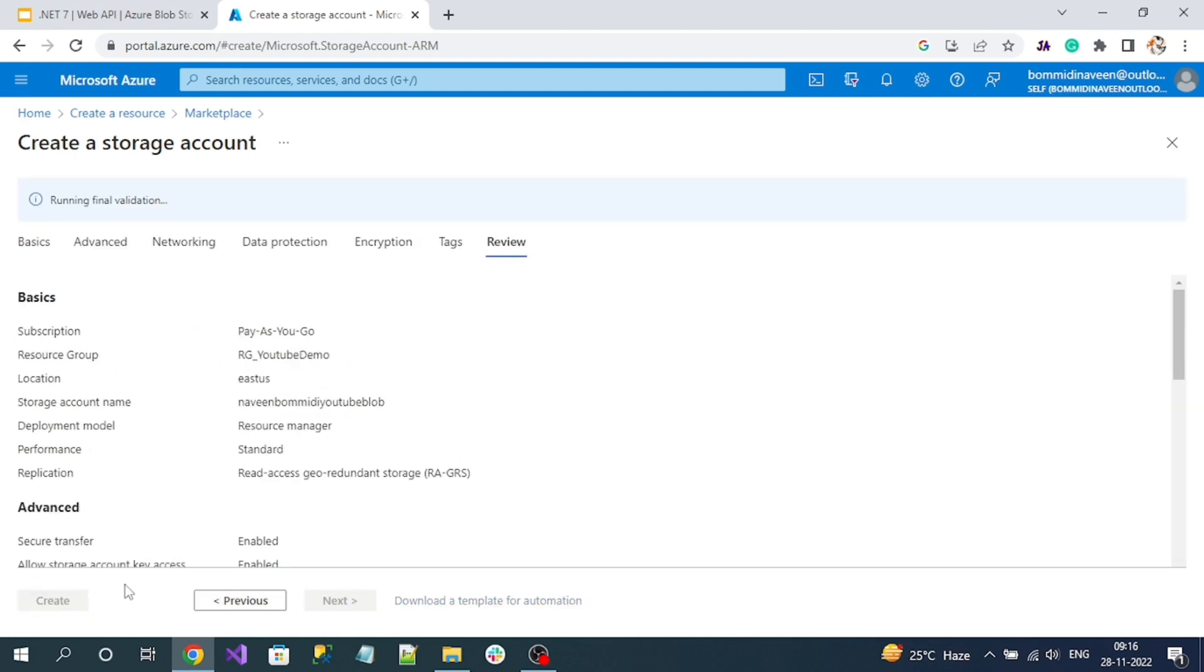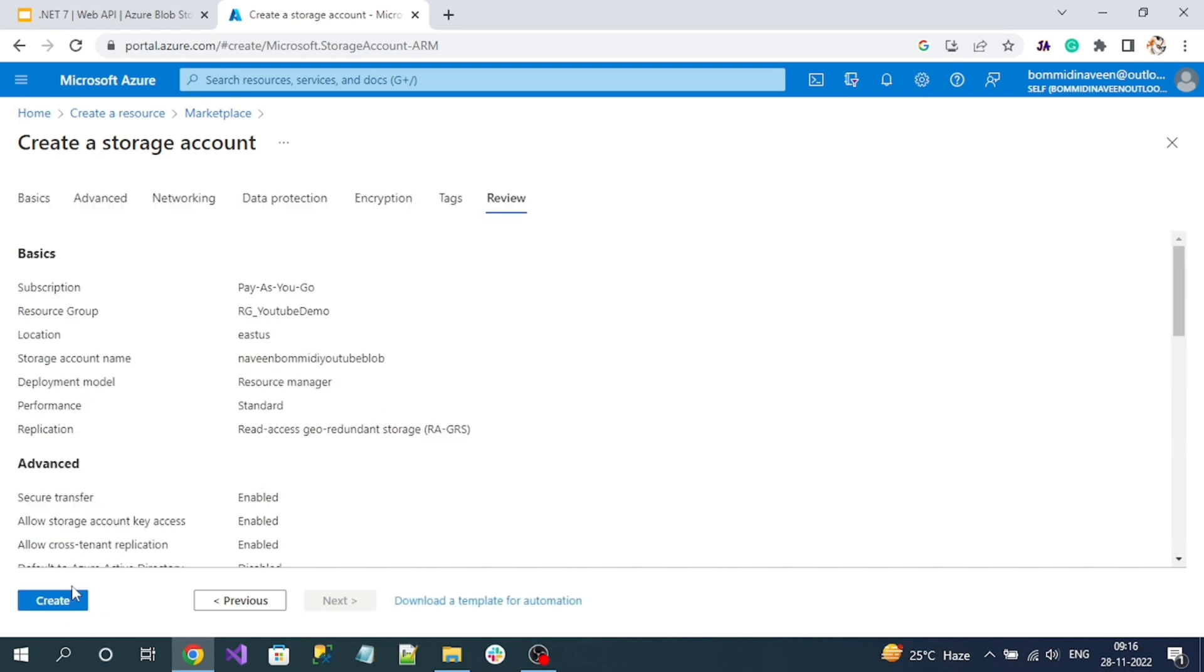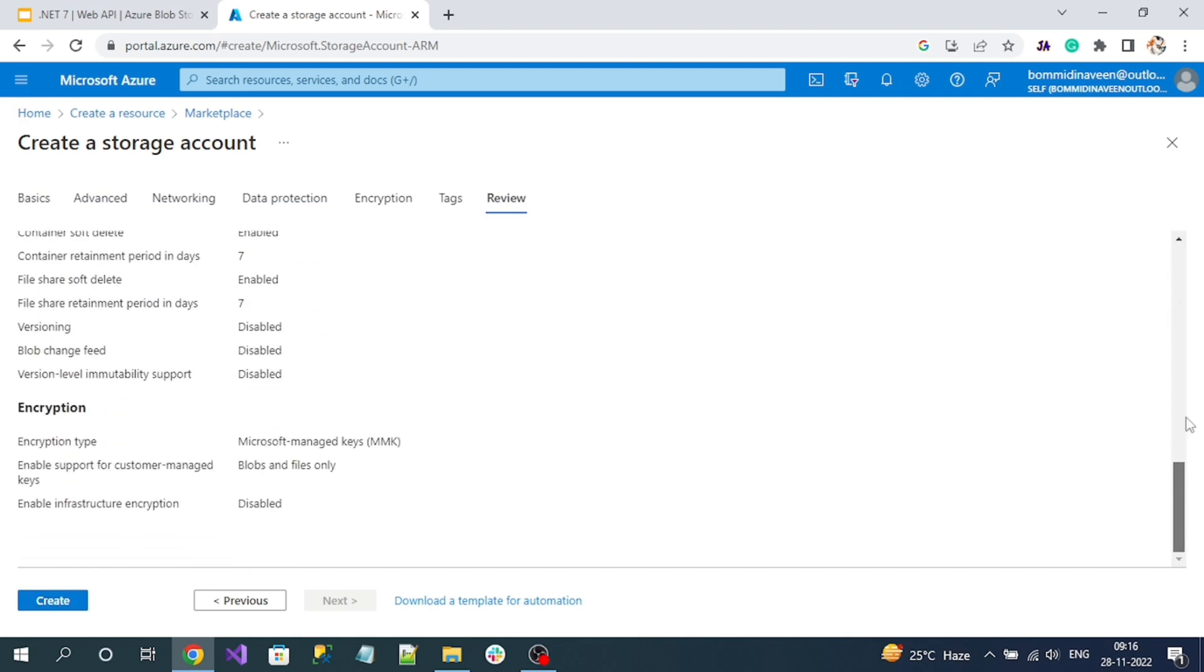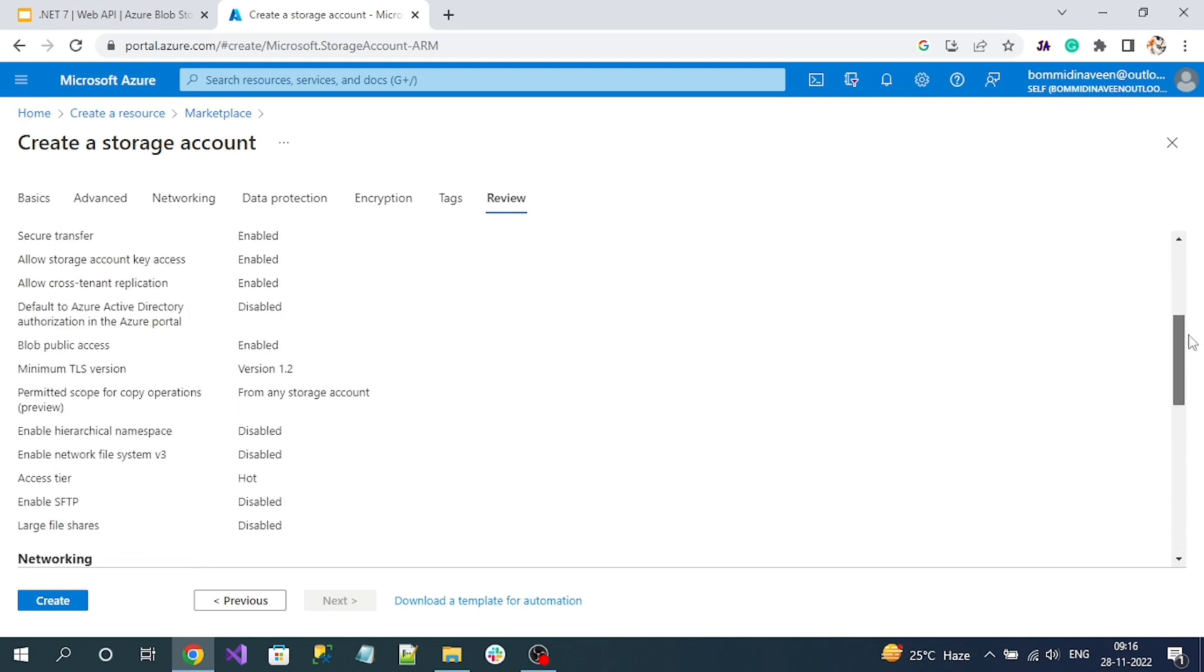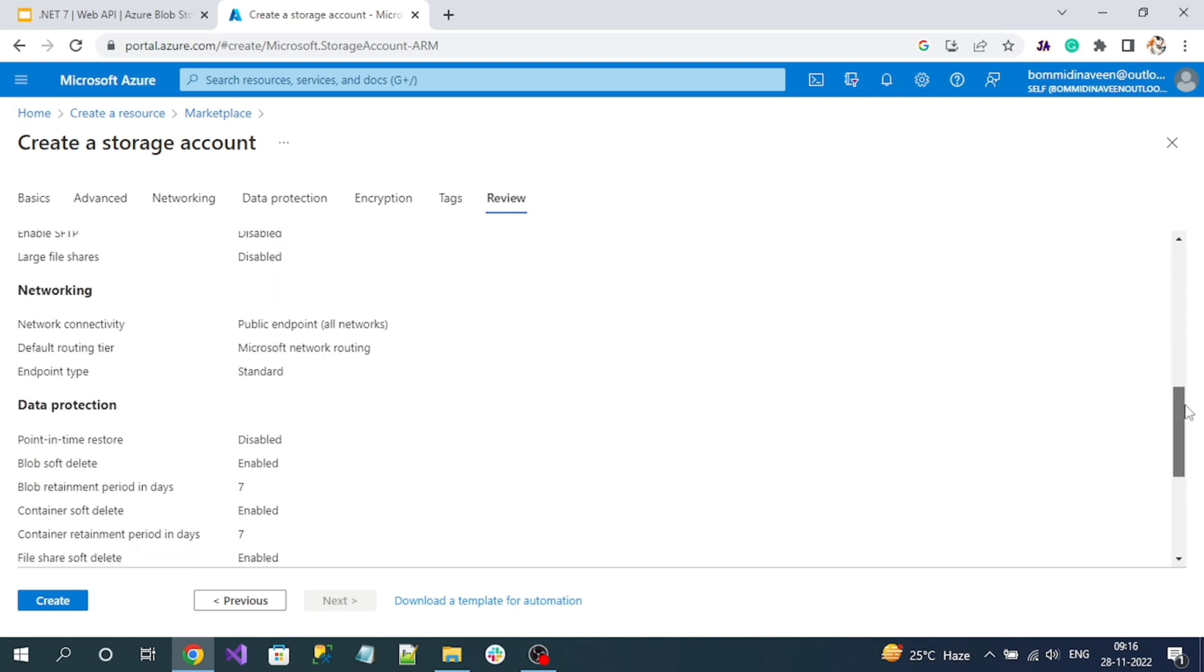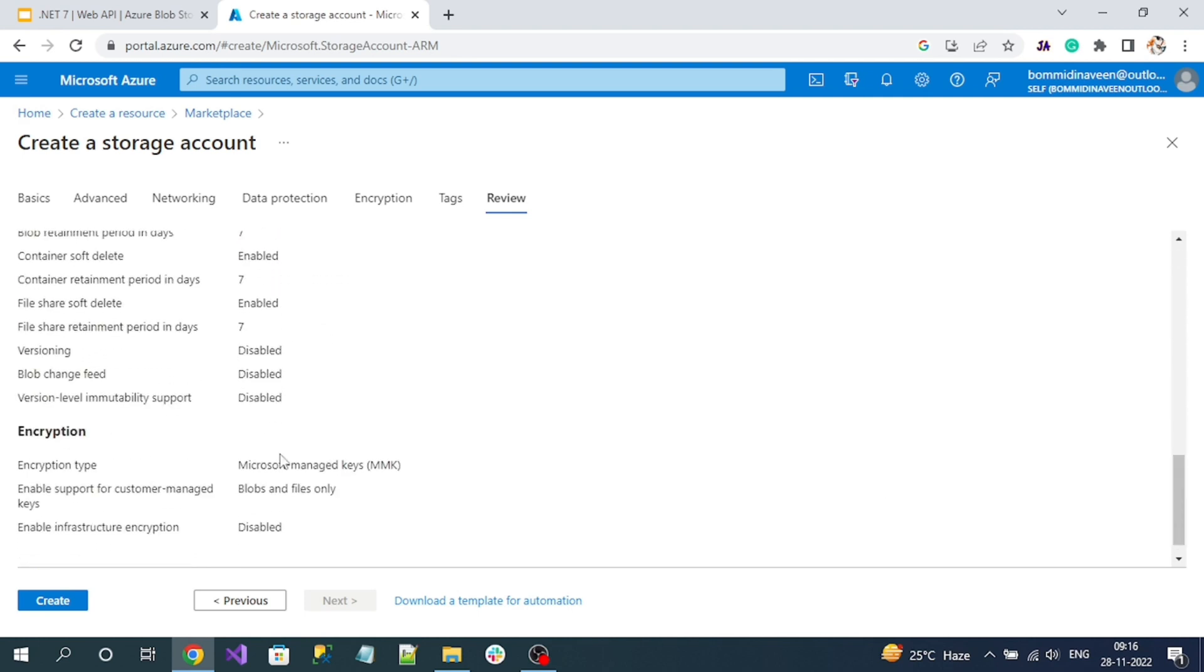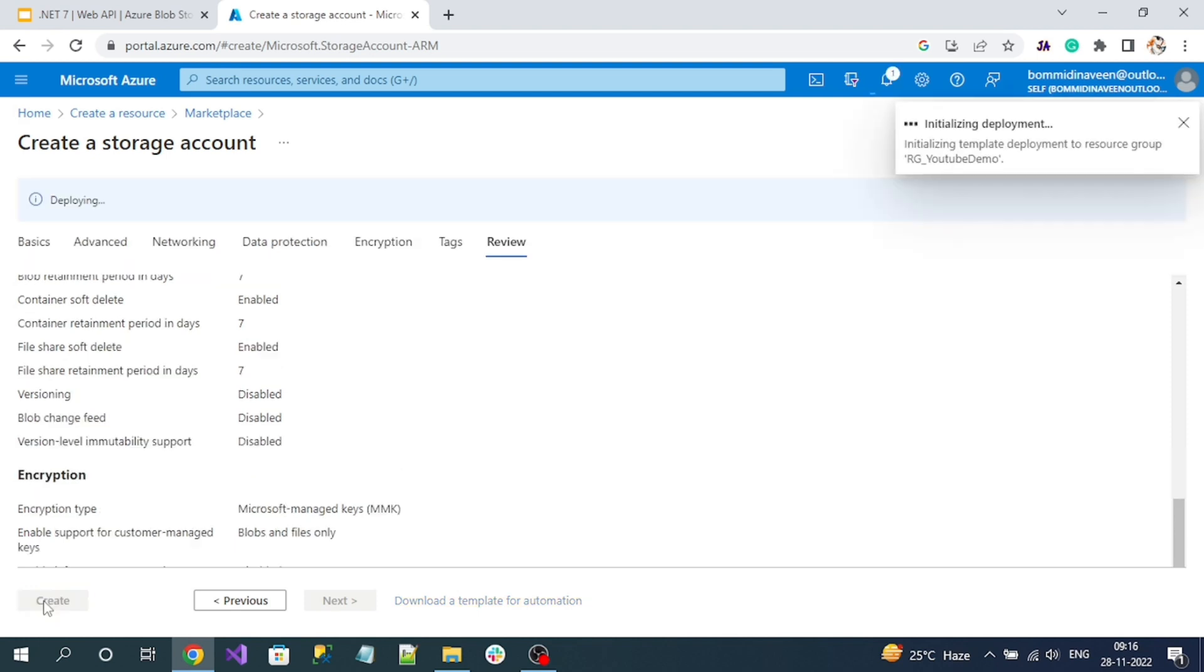Let's wait for a while because here your Create button will be enabled. See, it's enabled after applying some validations. Now here it will display all the default settings what we have registered in the form. Now click on the Create button.